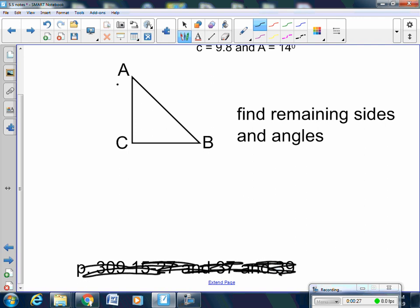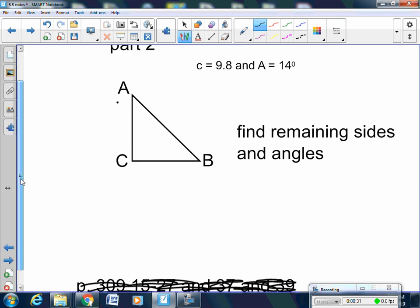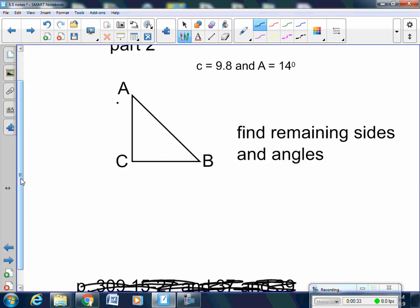So here's part 2. They give you that C — if this is angle C, the side opposite of angle C is side c, which is 9.8. Angle A is 14 degrees, and then you have to find the remaining parts of this triangle.